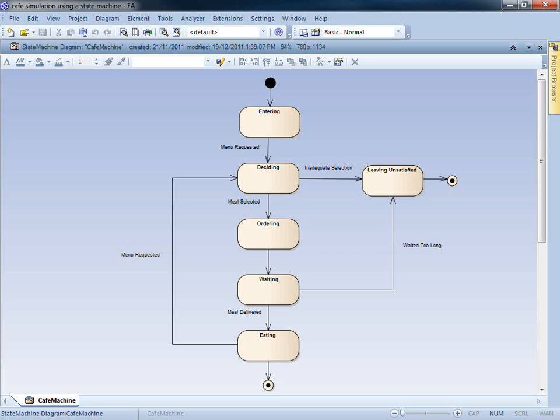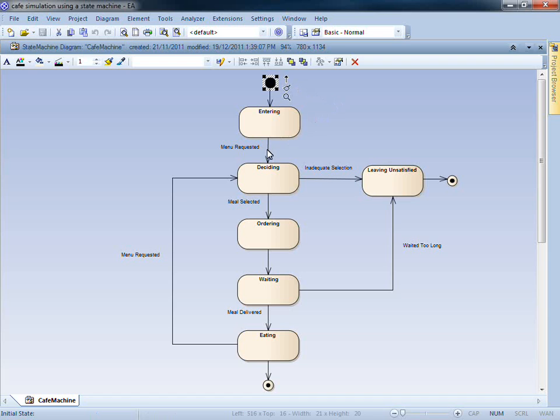The model on screen describes a sequence of events that occur when a customer orders a meal at a cafe. The solid circle at the top of the model represents the initial state, while the arrows represent a transition from one state to the next.